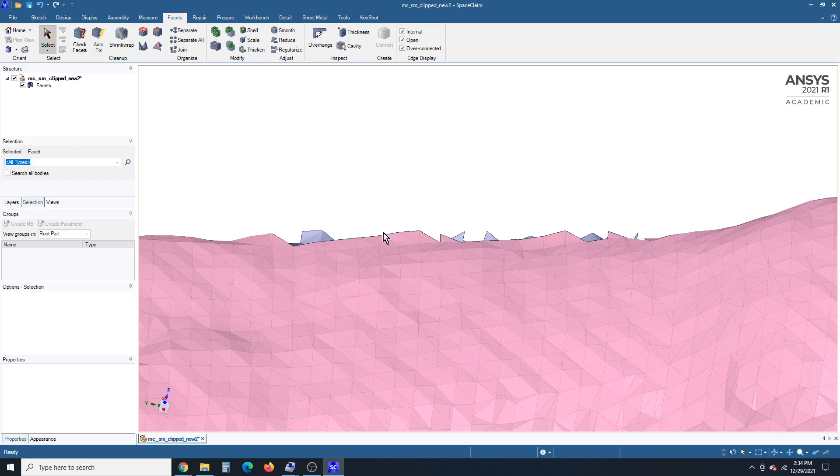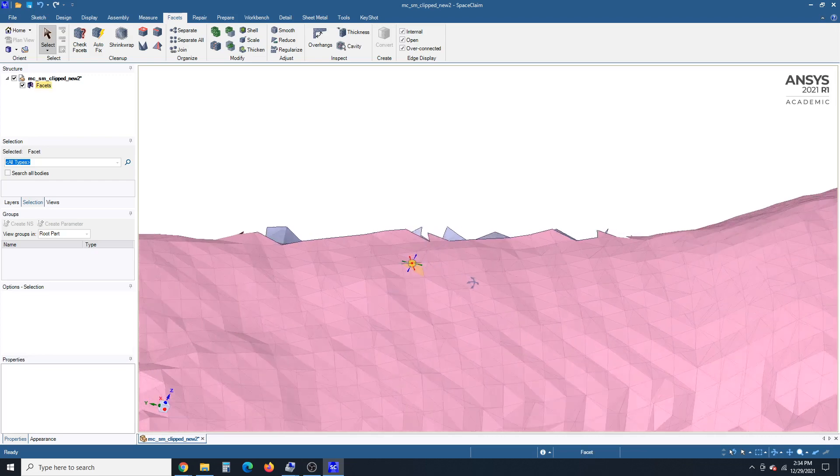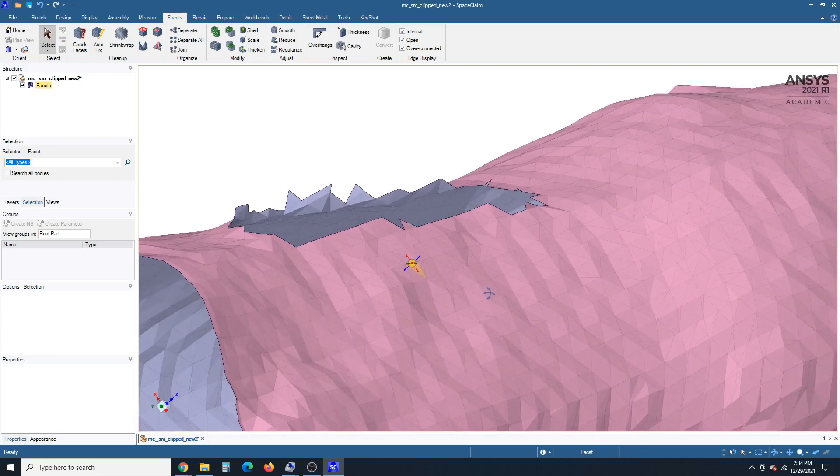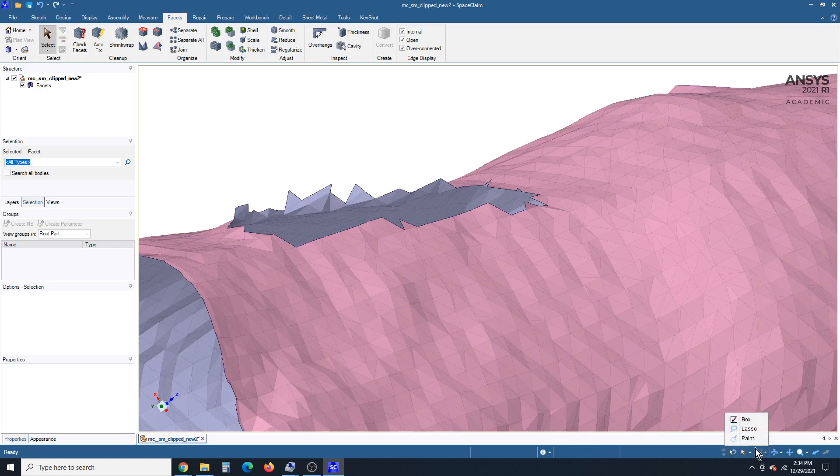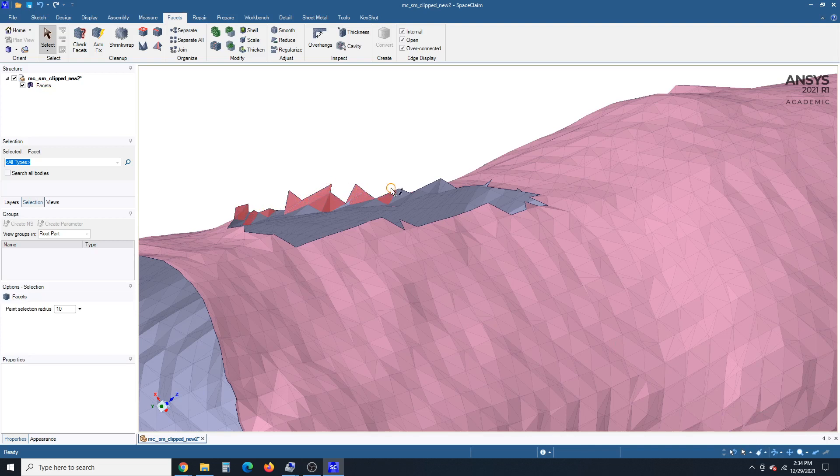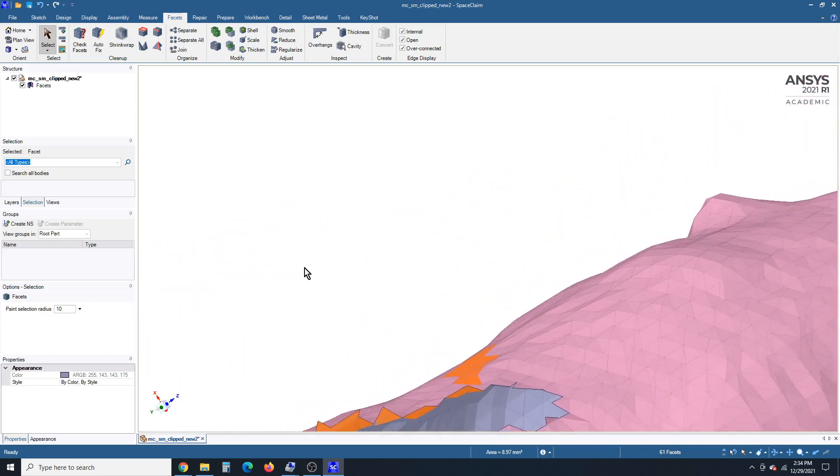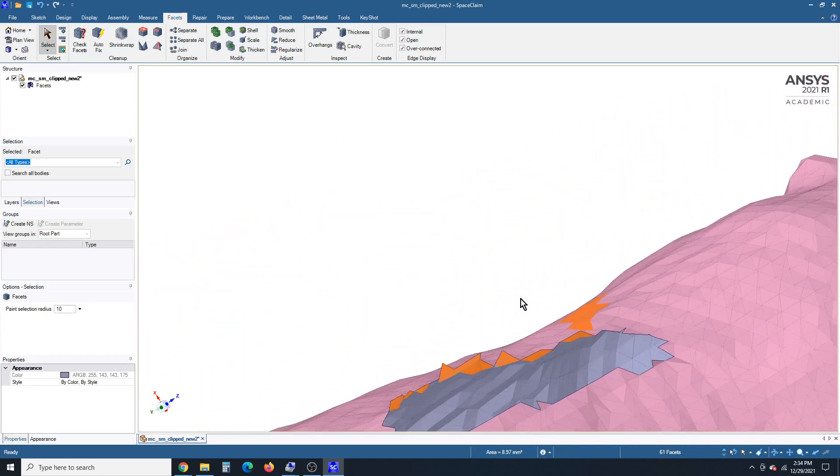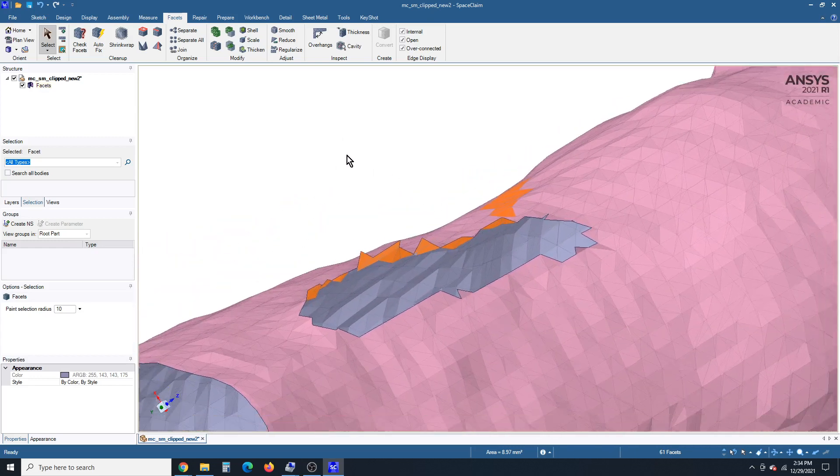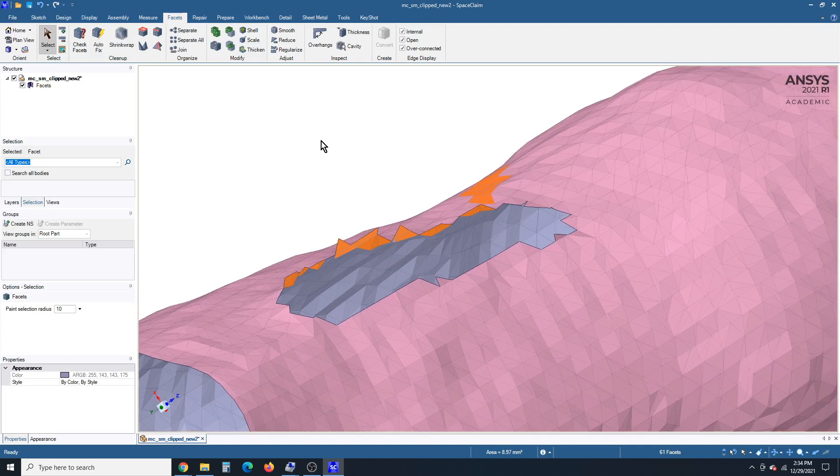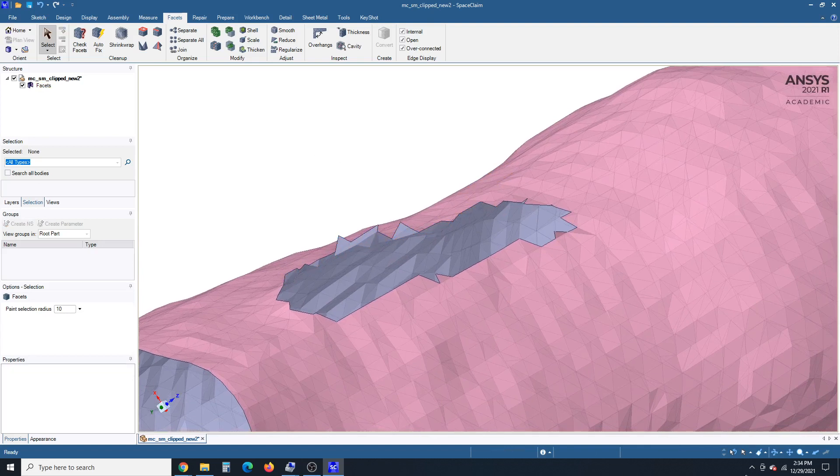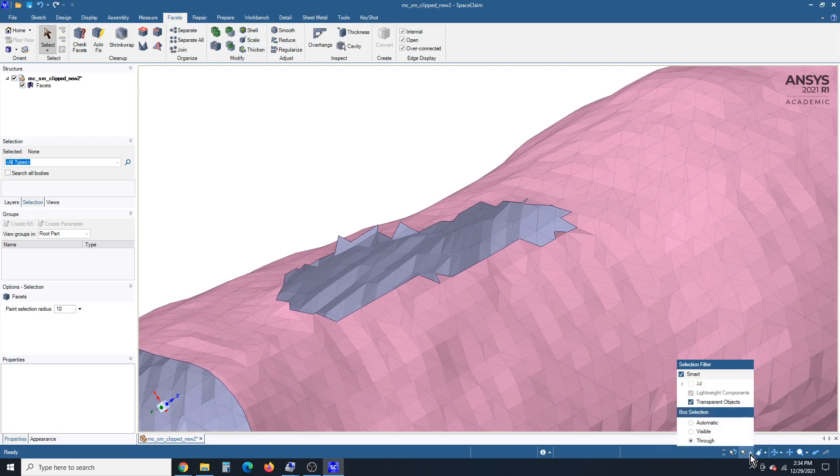And then some of the final cleanup will be with the paint tool. So we'll switch from box select to paint. And now we can paint across and pick up things that just stick up a little bit too much. And we want to be aware we were using the through tool or the through setting. So we're going to hit escape and change from through to visible.